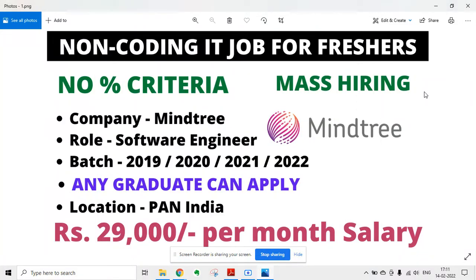Welcome to Lemon Coders. There is a recruitment update from MindTree. MindTree is currently hiring for software engineer for the batches of 2019, 20, 21, and 22, and any graduate can apply. The location will be pan India.